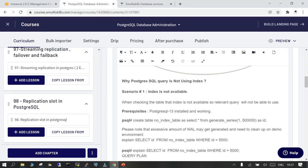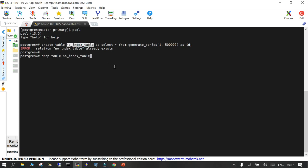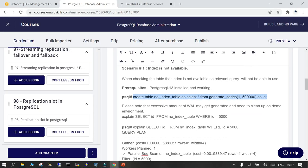I'm going to create a table. I'll say: CREATE TABLE table_name AS SELECT * FROM generate_series(1, 500000) AS id. The previous table is dropped, and now the new table is created with 500,000 rows.